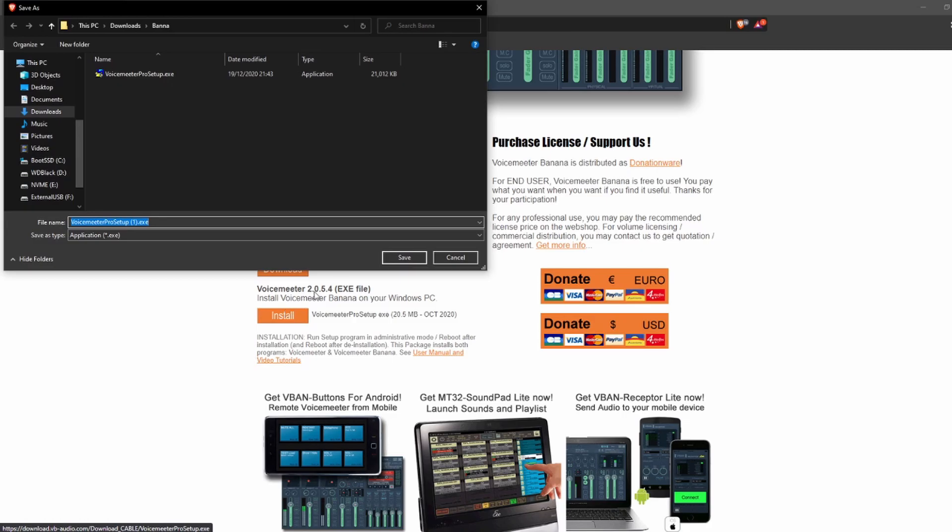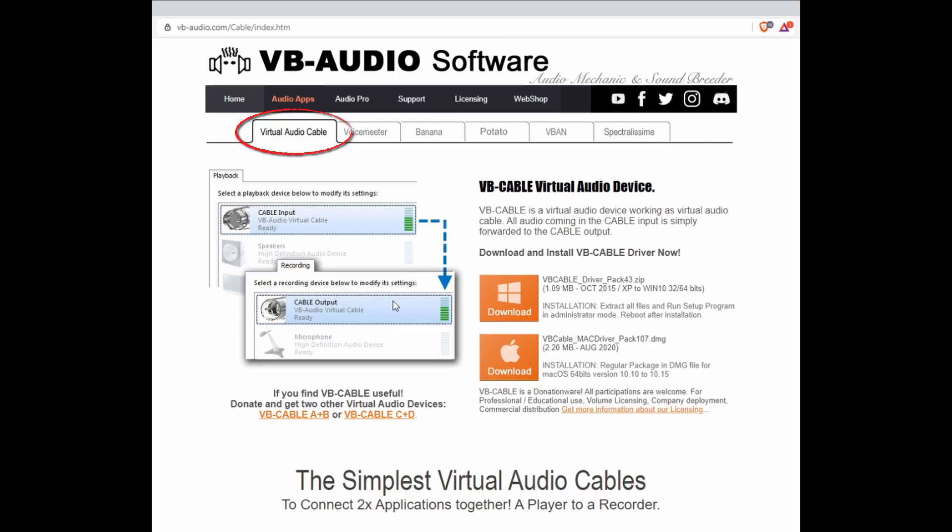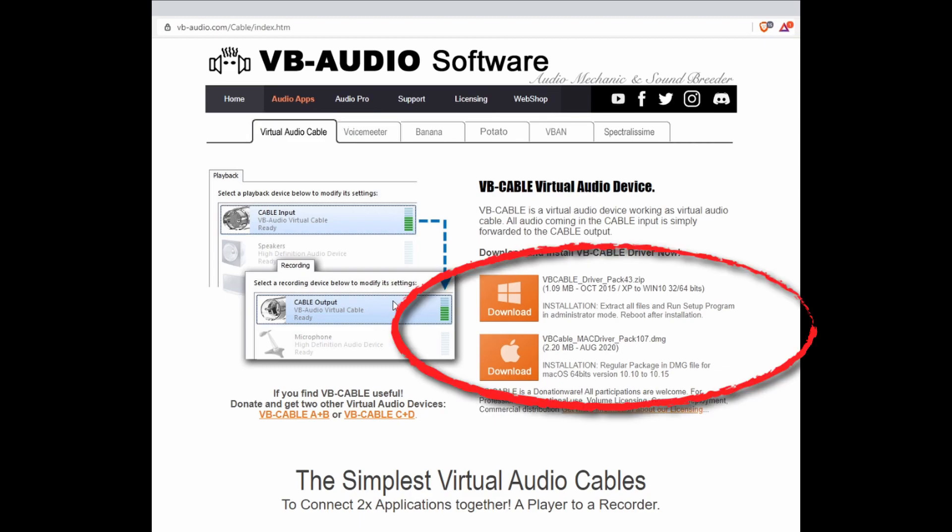When this is installed, navigate back to VBAudio.com and click on the Virtual Audio Cable tab. The VB Cable Virtual Audio device is a single output track and there are download links to both Windows and Mac OS. There are more down below if you have a desire to separate out more tracks, but for our purposes, we will continue with just the basics.